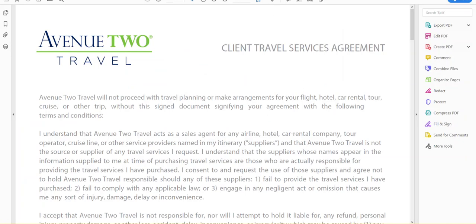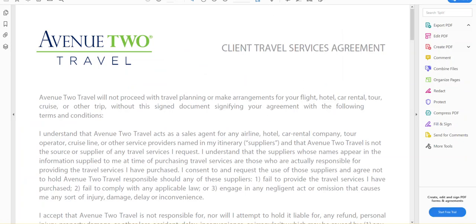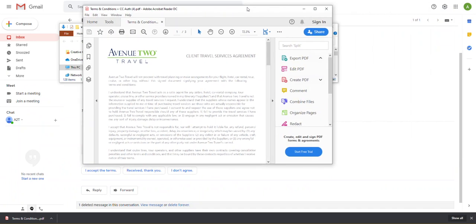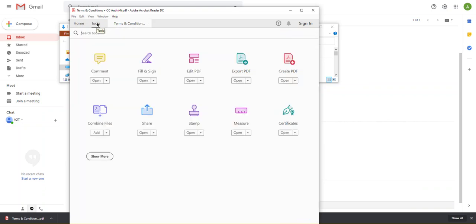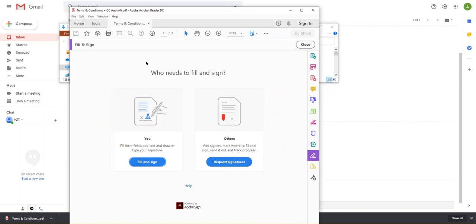So now we have opened up our document. Let's get this full screen. And so what I want to do is come up to tools and I want to select fill and sign. So it's me. I'm the one signing this. So click fill and sign.